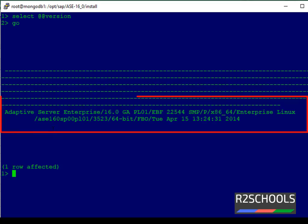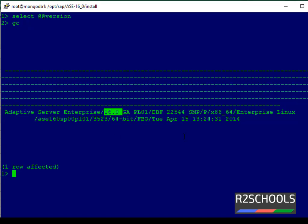See, I have installed Adaptive Server Enterprise version 16. Also, we can verify by using a stored procedure, sp_version.